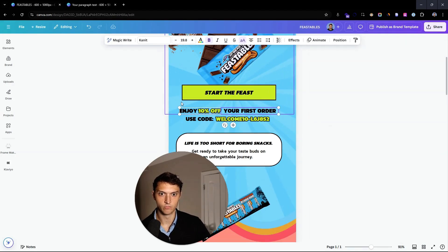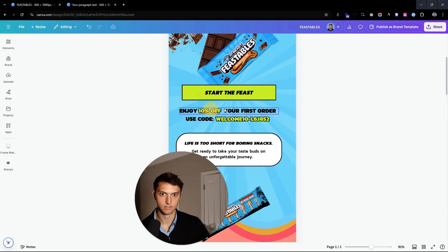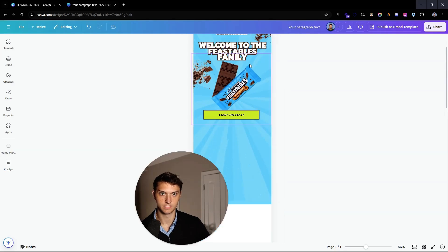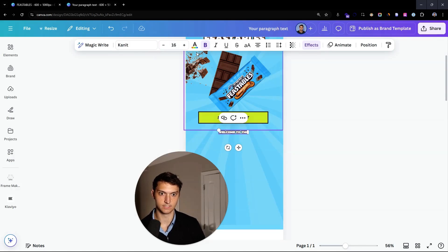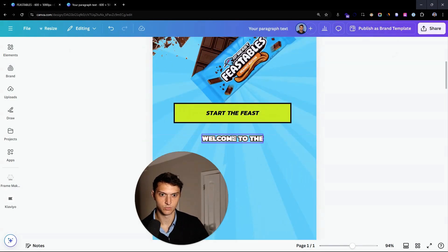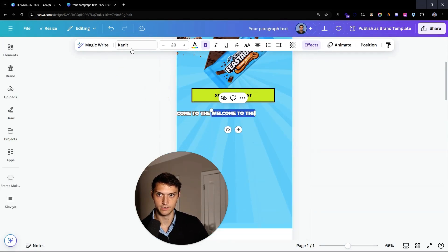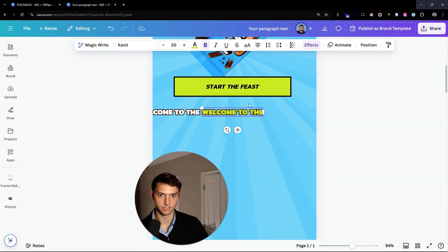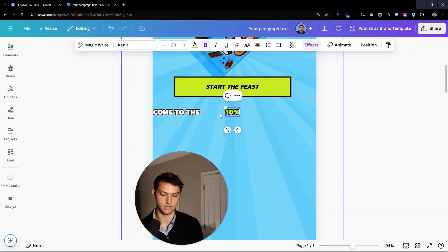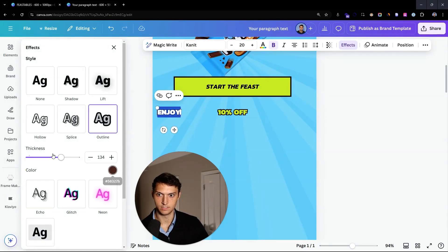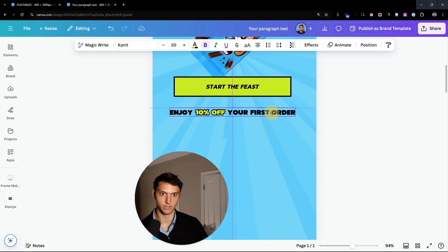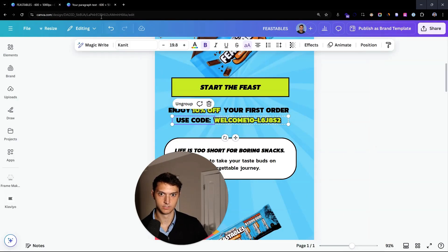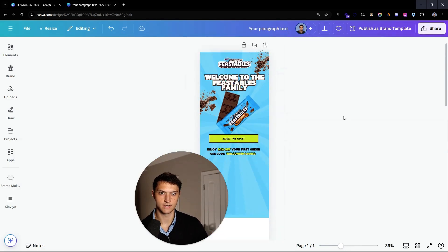Now we're going to separate this out. We want the '10% off' text to be like a whole new thing. Bring it down to around size 16-20. Make this a different color so it stands out — and then we don't want the chocolate color, we want it black: '10% off your first order.' Group that, center it, and do the same thing down below. Super simple — align the text and we're good to go.